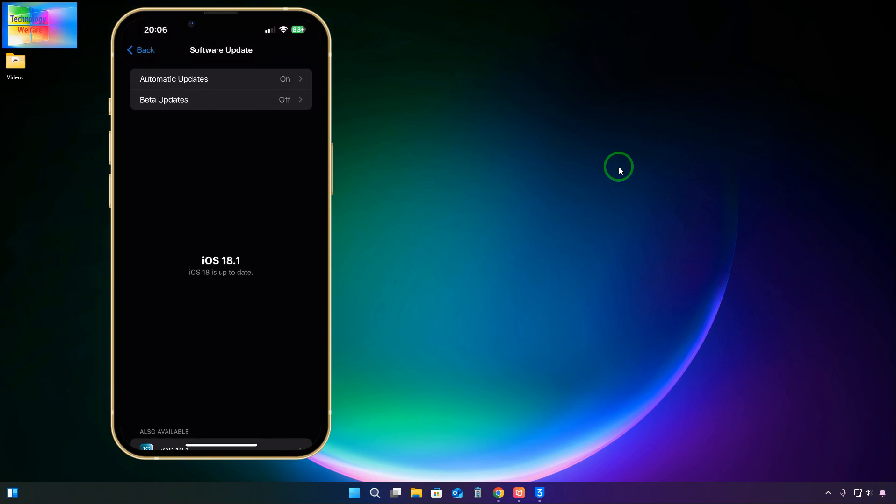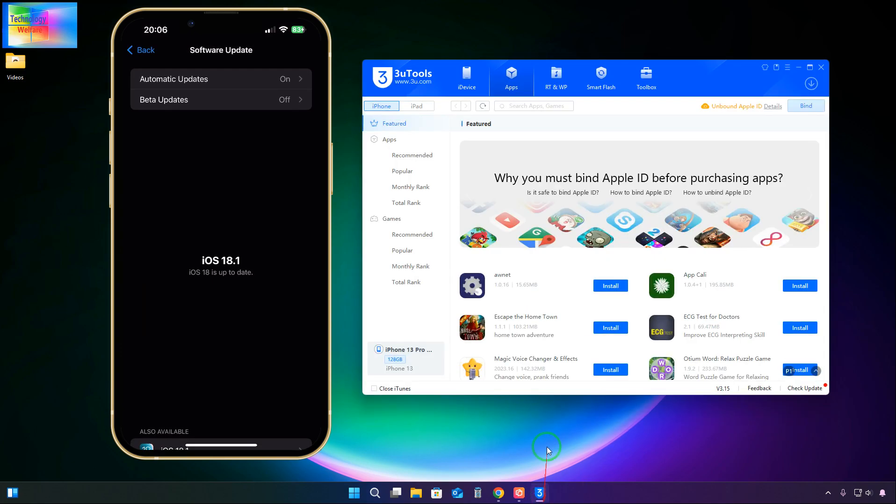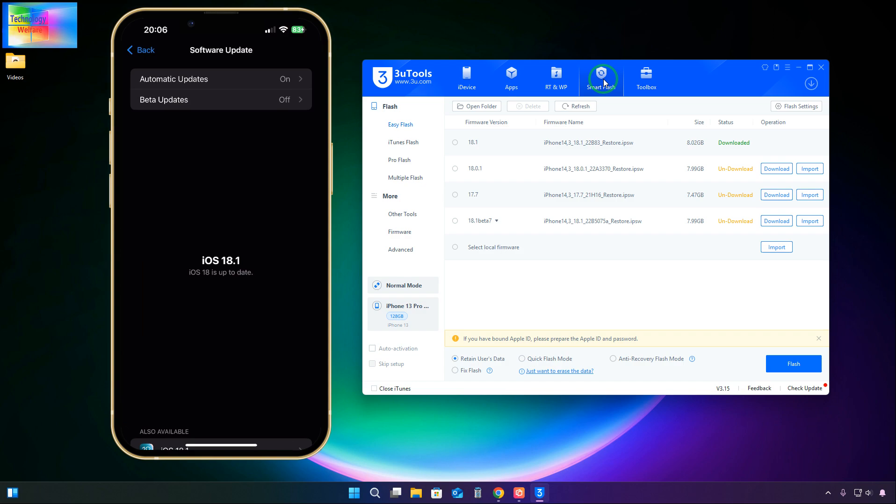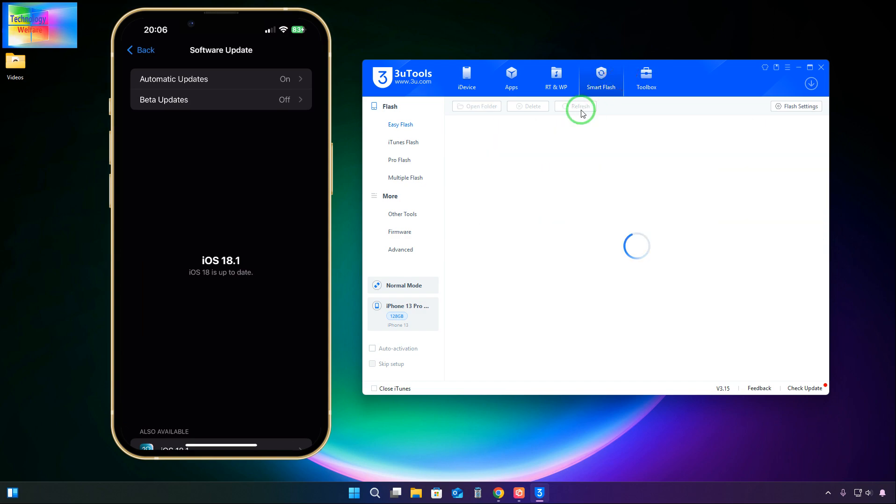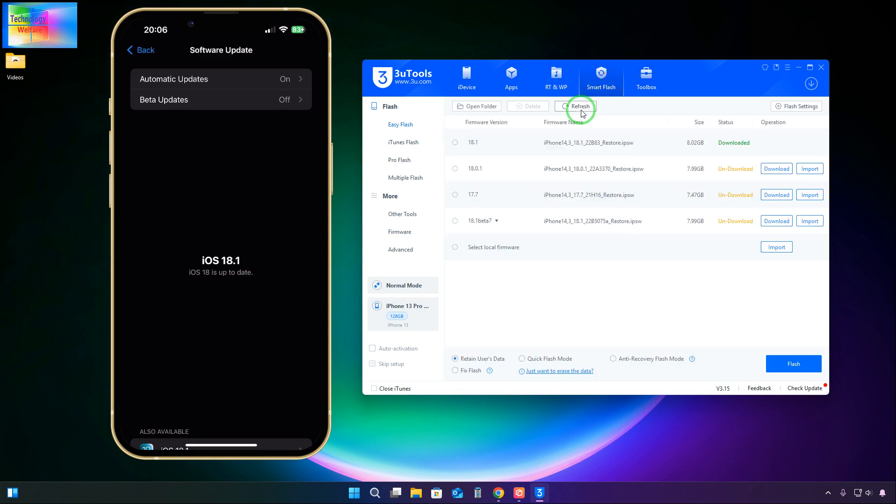So for this, we will have to open a runner administration, that is 3uTools. Download link I will provide below the description box. Click on Smart Flash, connect your data cable, and go for the refresh option.